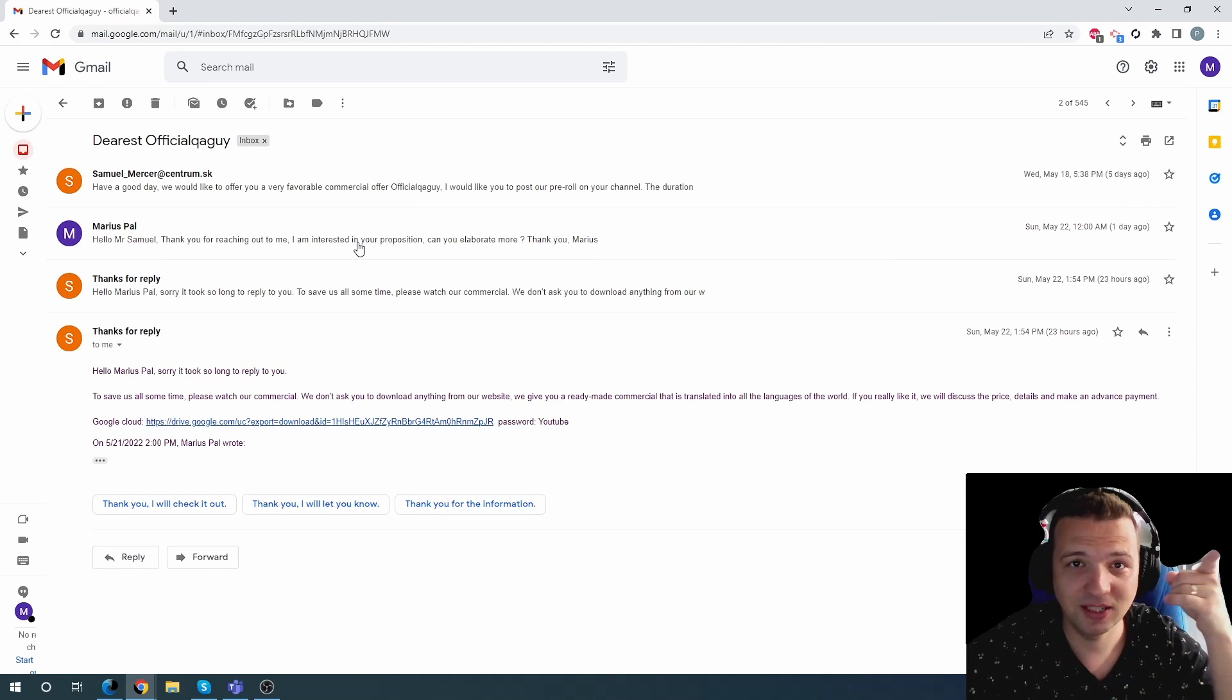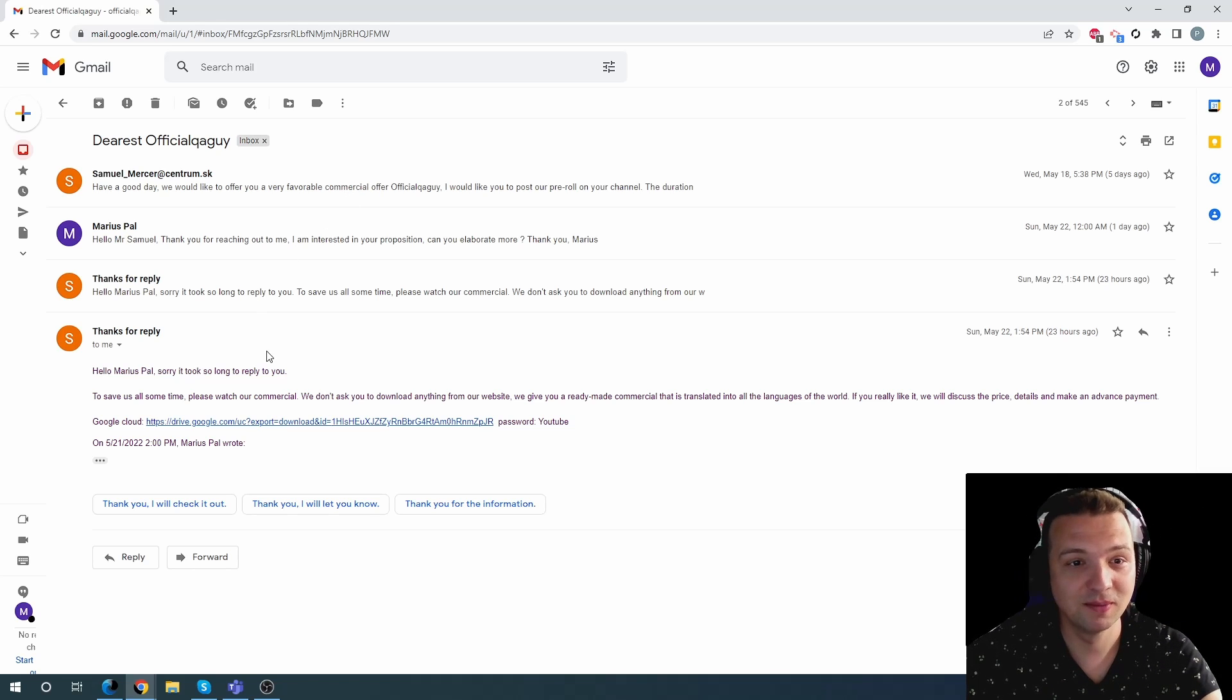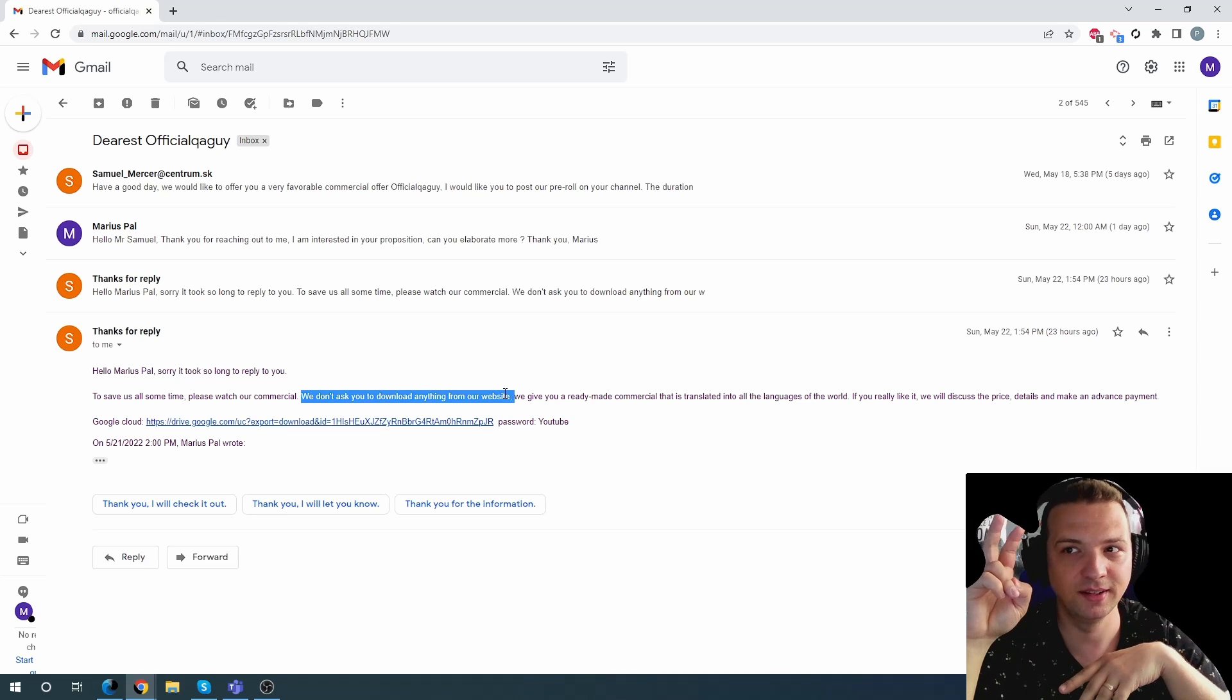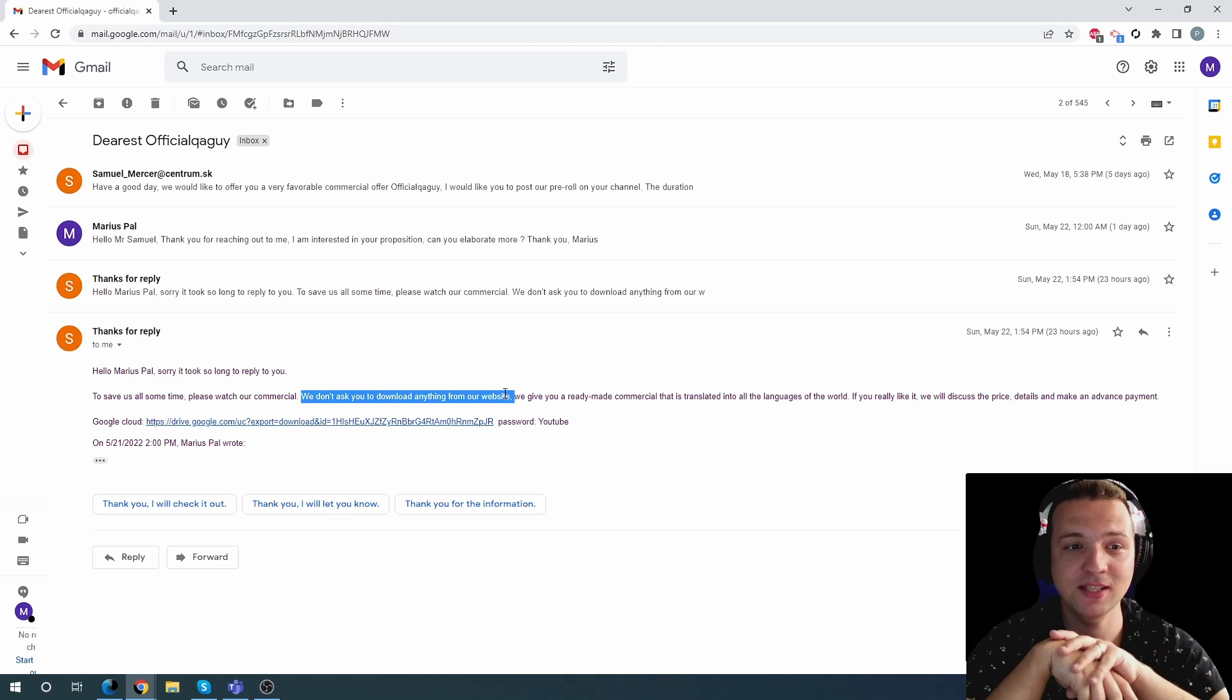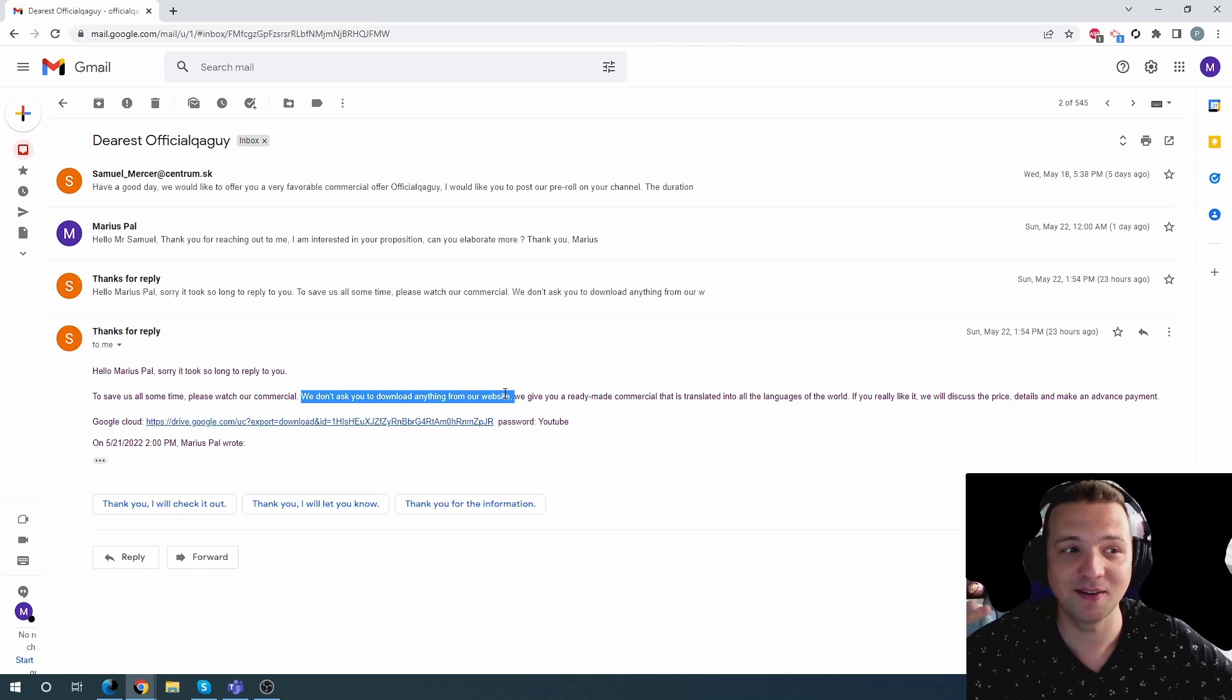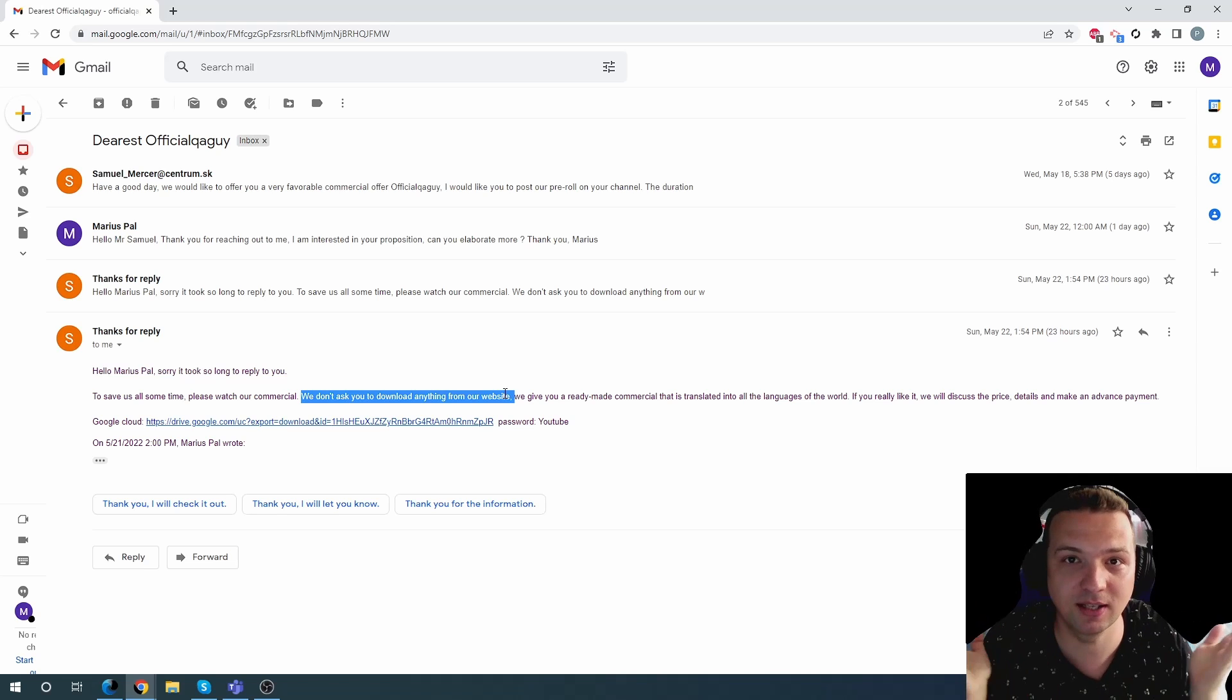That first mail, you know, that I showed you with the hi. Well, it triggered several of them. And one of those was this one. This one triggered me because if you remember, my last scam email was regarding that scam guy that requires you to download something. And he literally writes that in the second phrase. To save us some time, please watch our commercial. We do not ask you to download anything from our website. Of course, but I need to go to Google Cloud and download something. It's the same. You want me to download something and install on my computer? I'm not going to do that.